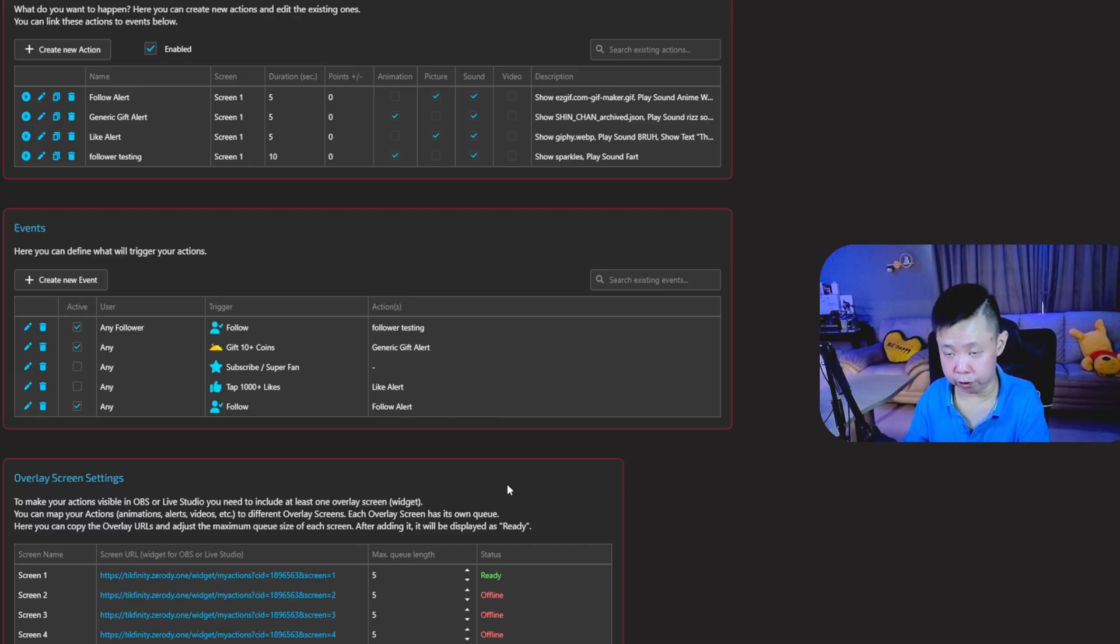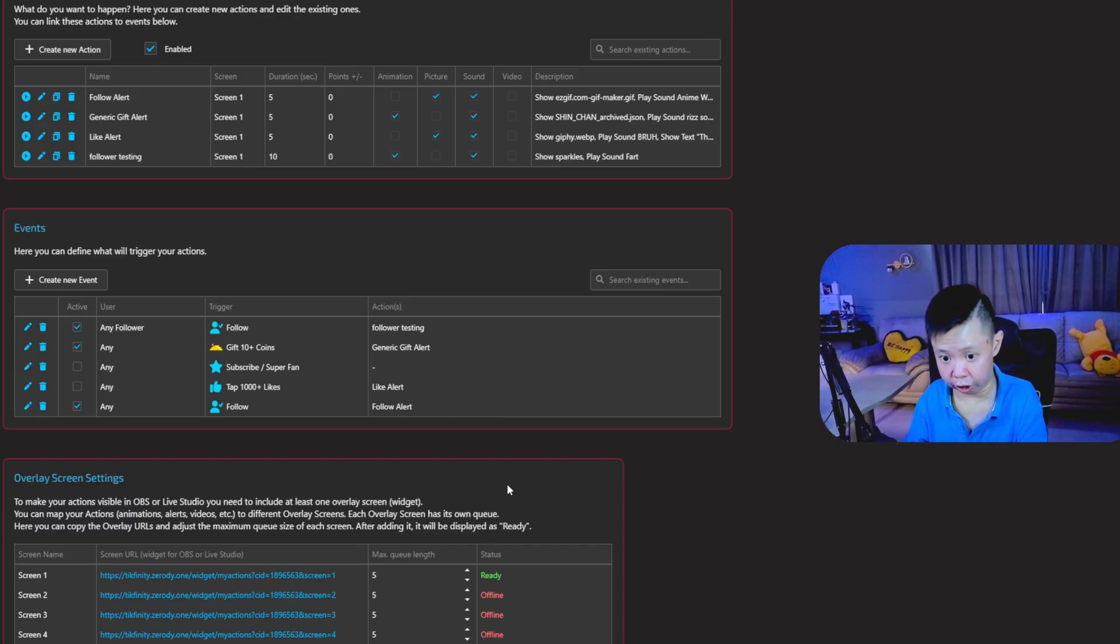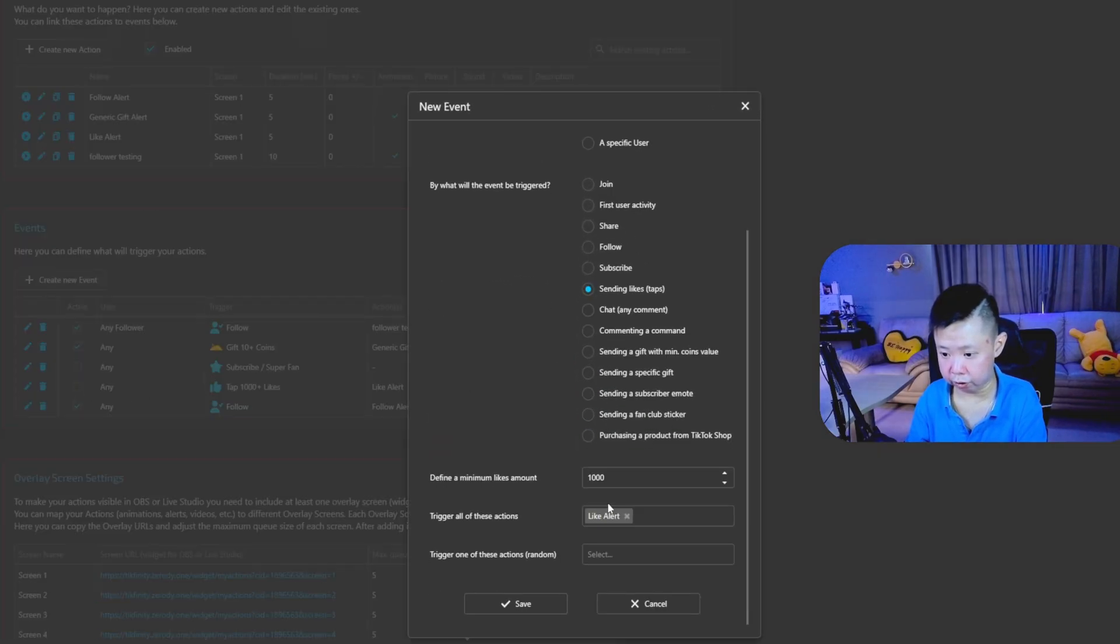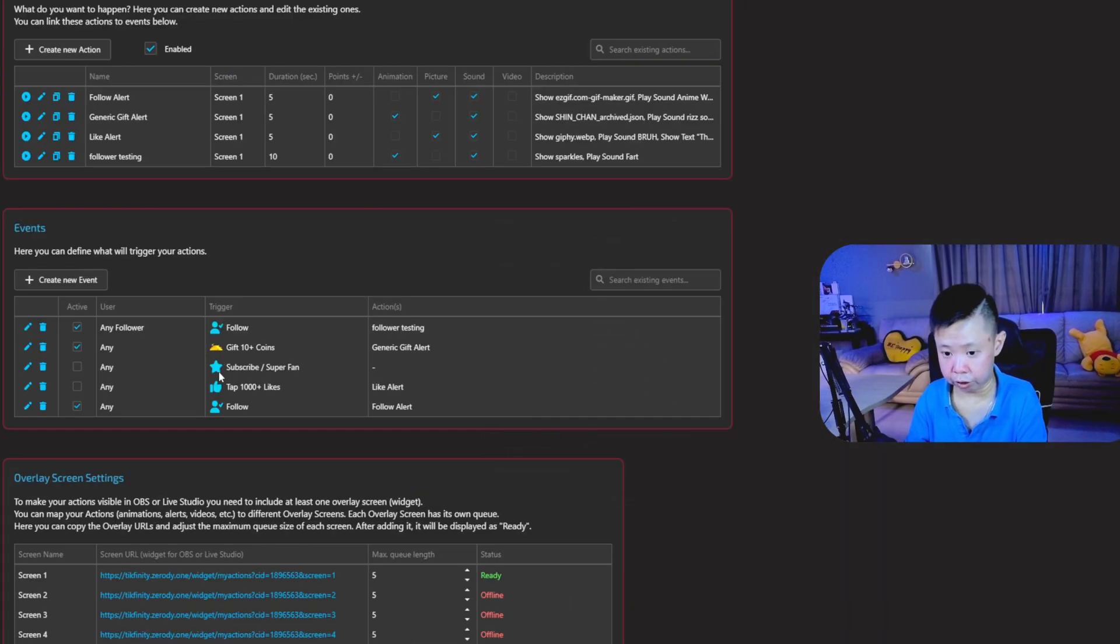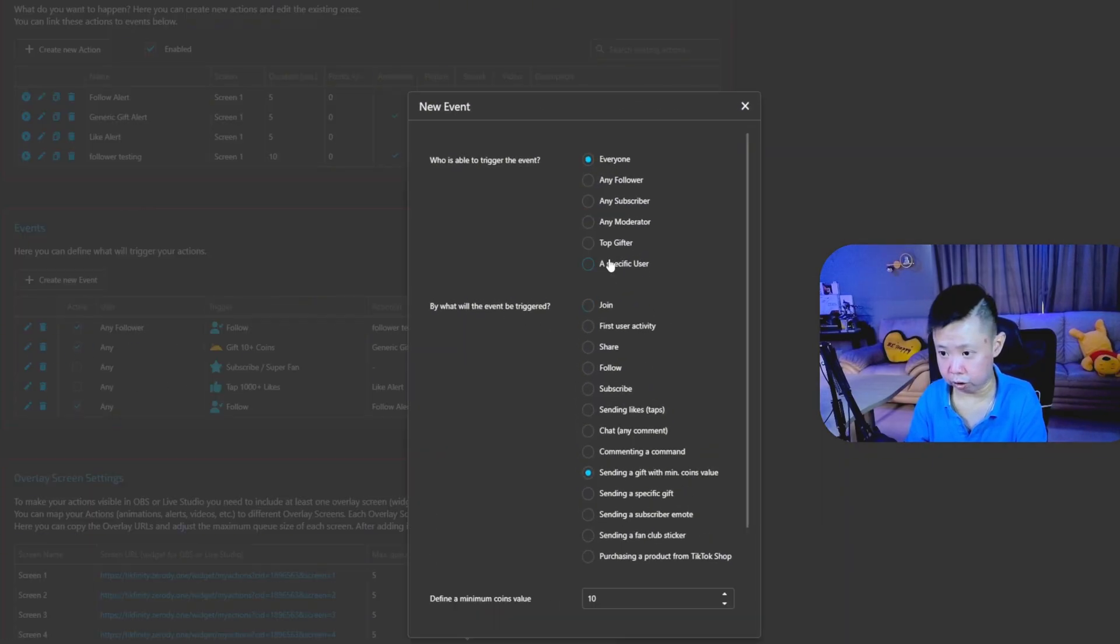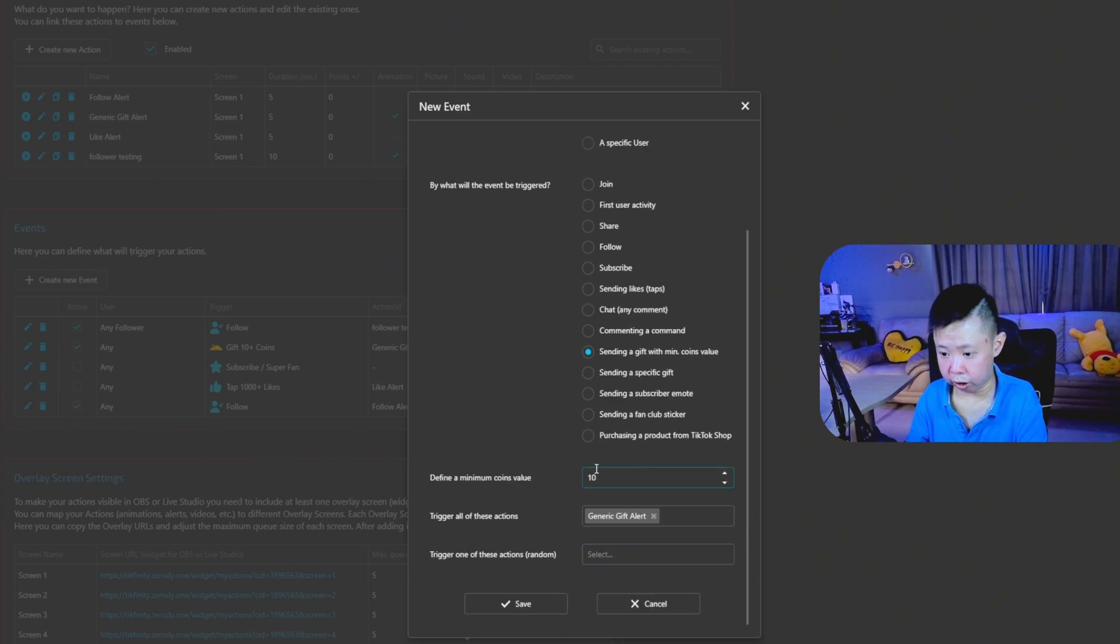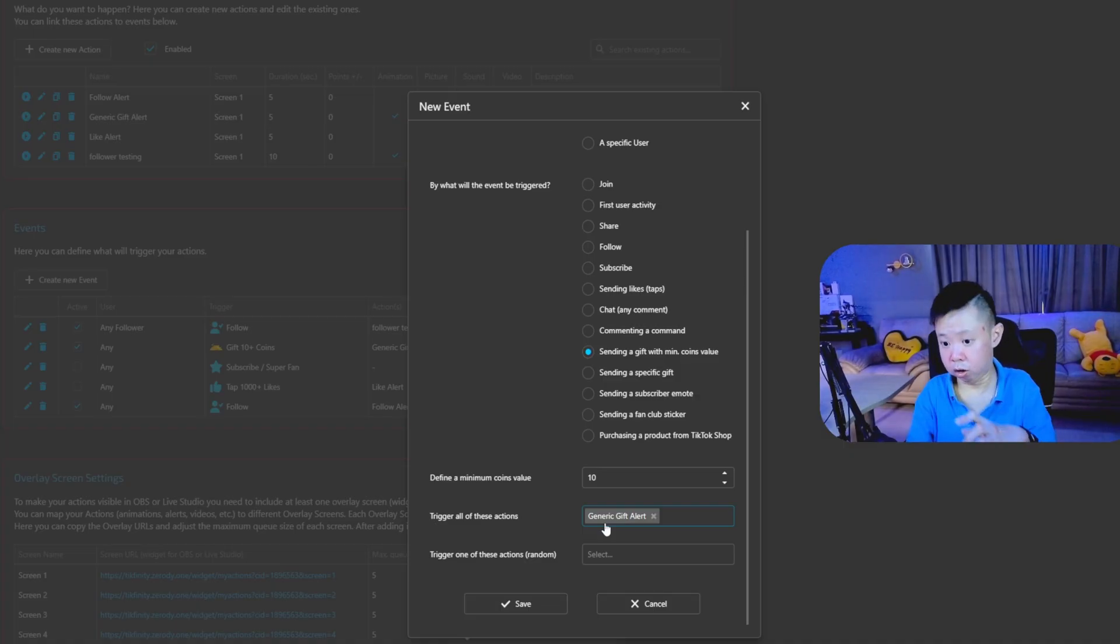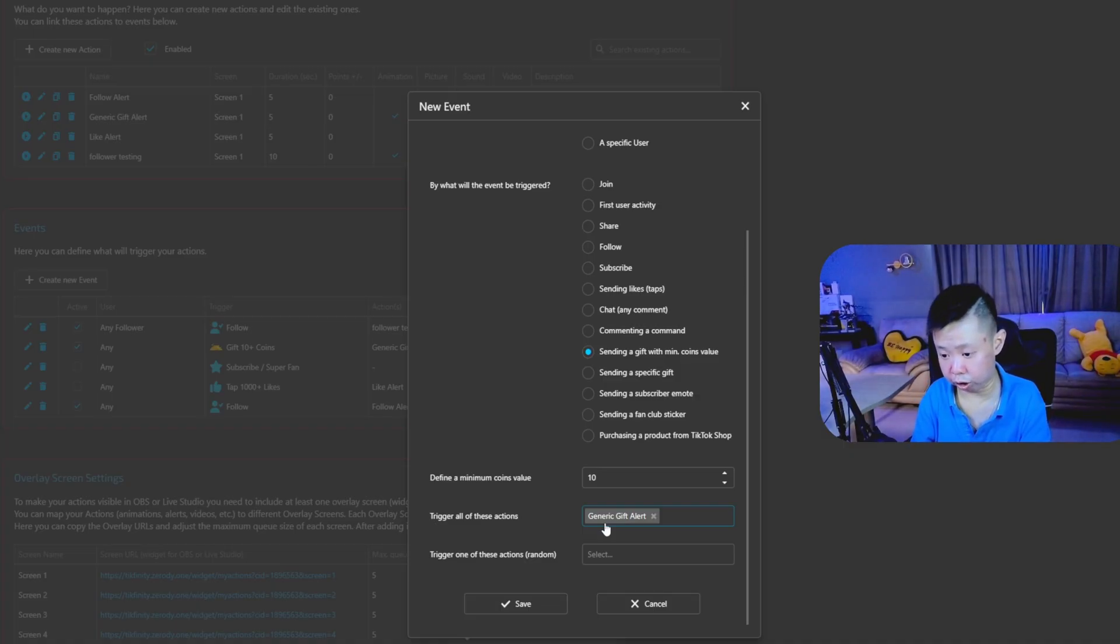And you can follow the same process for a gift, like, and even share alert. For example, I have my like alert has been set up. Sending likes, minimum amount 1000. After that, for the gift, sending a gift with minimum coins value, I set it to minimum 10. After that, same thing. Trigger all of these actions. Remember to save the action name so that easy for you to look which action that you would like to trigger. After that, just click save.